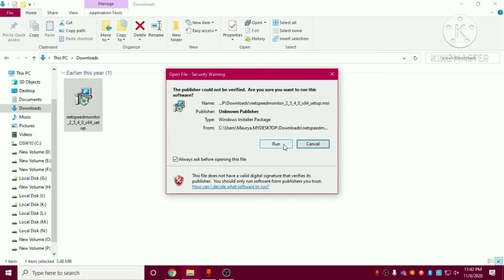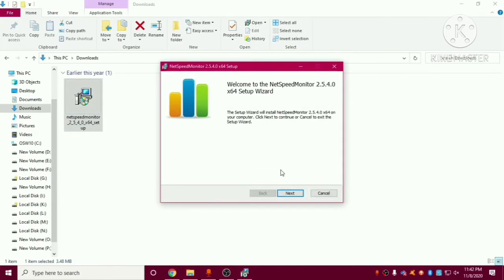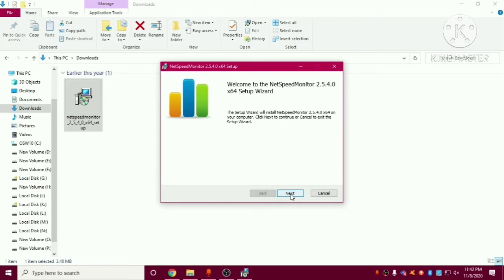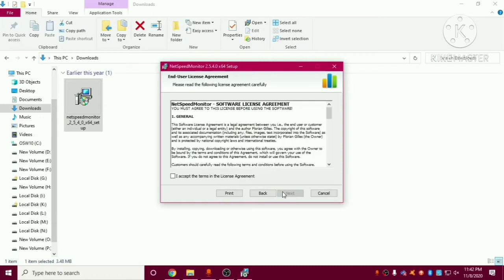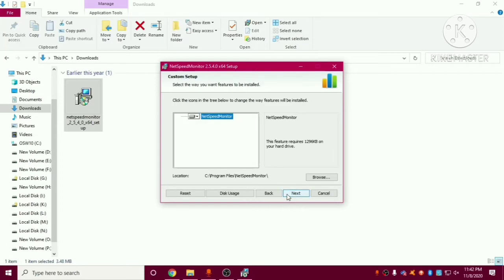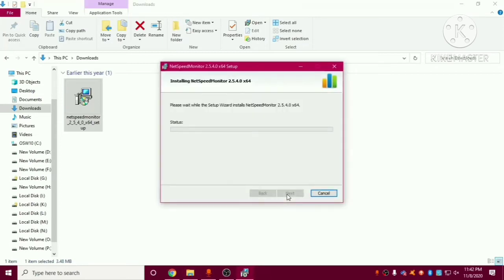Click on run. Click on next. Click on next. Click on next. Next. Install.